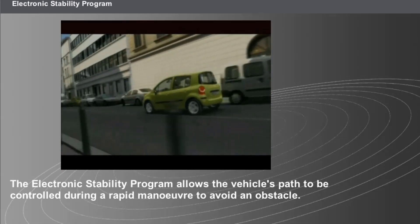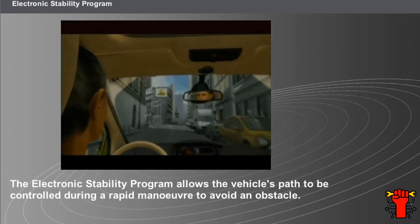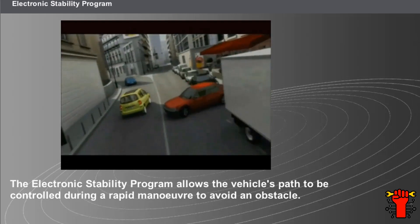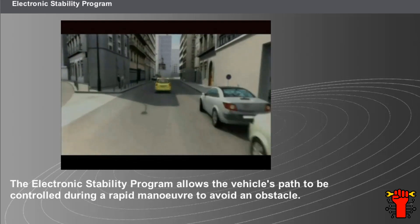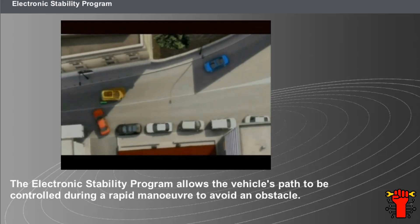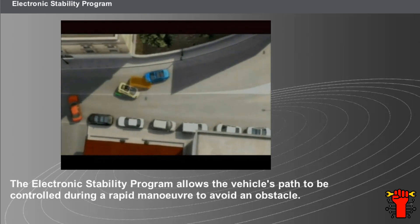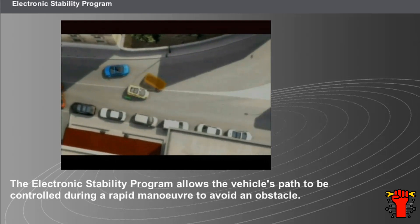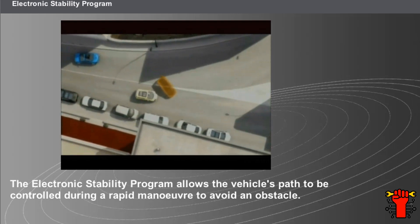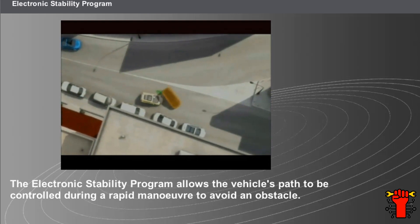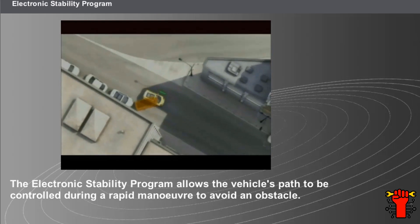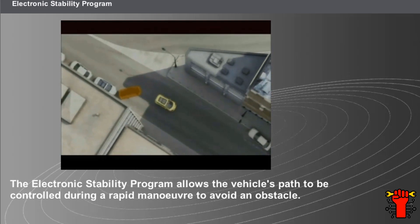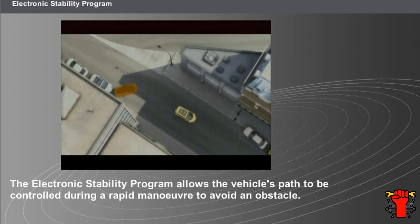The electronic stability program is an additional function of the ABS system. It allows the vehicle's path to be controlled during a rapid maneuver to avoid an obstacle. During an avoidance maneuver, the vehicle will react in accordance with the vehicle conditions and road surface conditions by understeering or oversteering. The system reacts independently of the driver's action by performing corrective actions on the brakes and the engine.